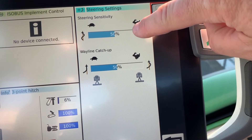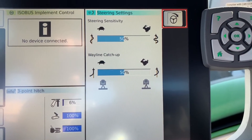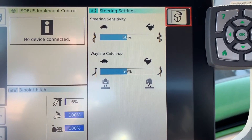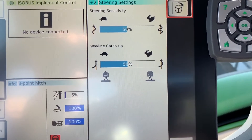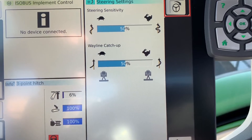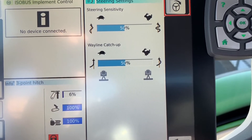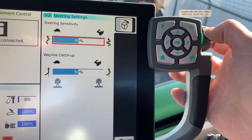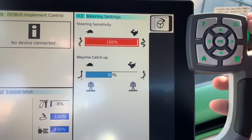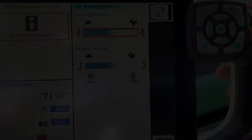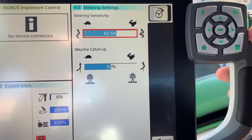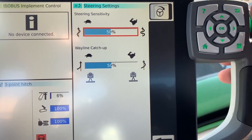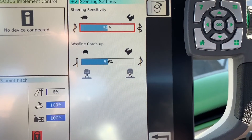The first one is the on-the-line setting. As you're going down the field, if your tractor appears to be wiggling back and forth on the line and you want it to be more aggressive on the line, you're going to touch that box, highlight it red, then turn the dial to increase or decrease it. You can see it increases by about 12% each click, so be very gentle with the button and adjust one thing at a time.